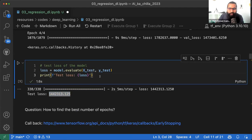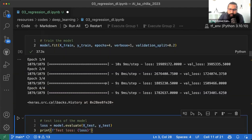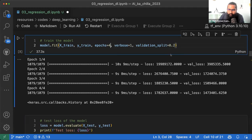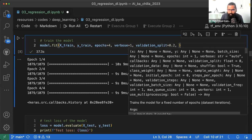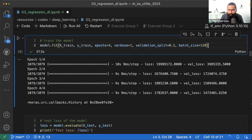अलग machine पर run करने पर CPU, GPU और RAM पर time depend करता है। Macbook की वजह से थोड़ा faster है। Batch size 128 की जगह 32 करने से time increase हो जाएगा।